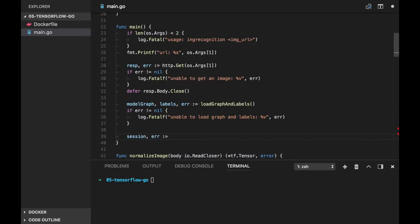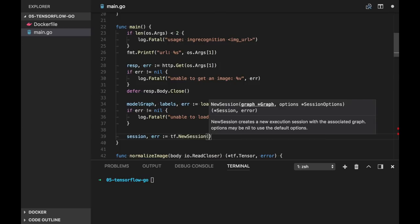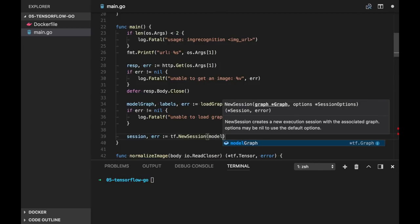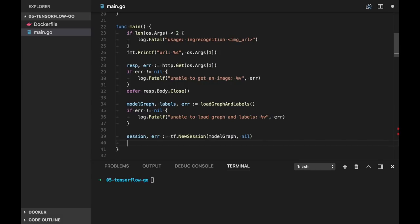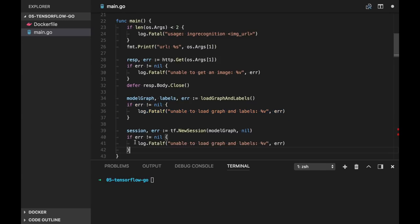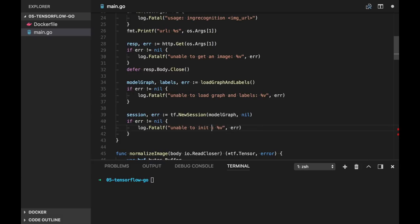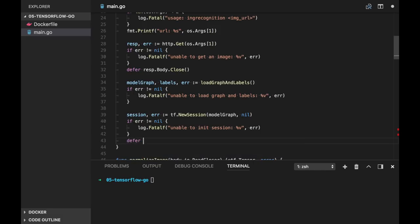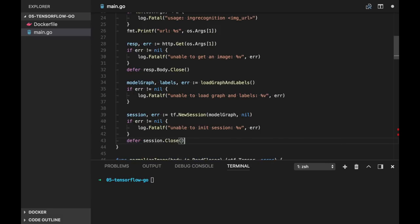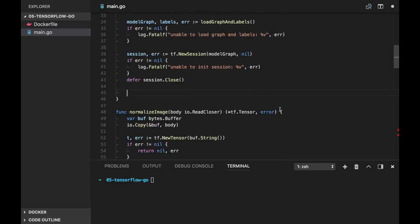It will be very similar, but we will do the session on the model graph. So it will be model graph NewSession. And in case we have error, unable to init session. And we need to call session.close.